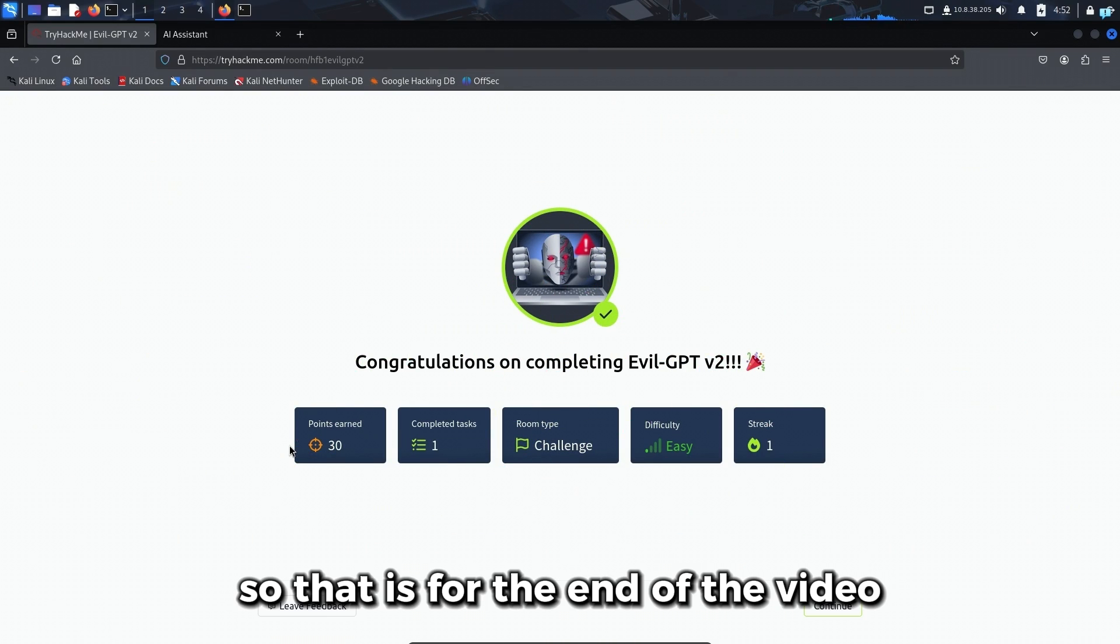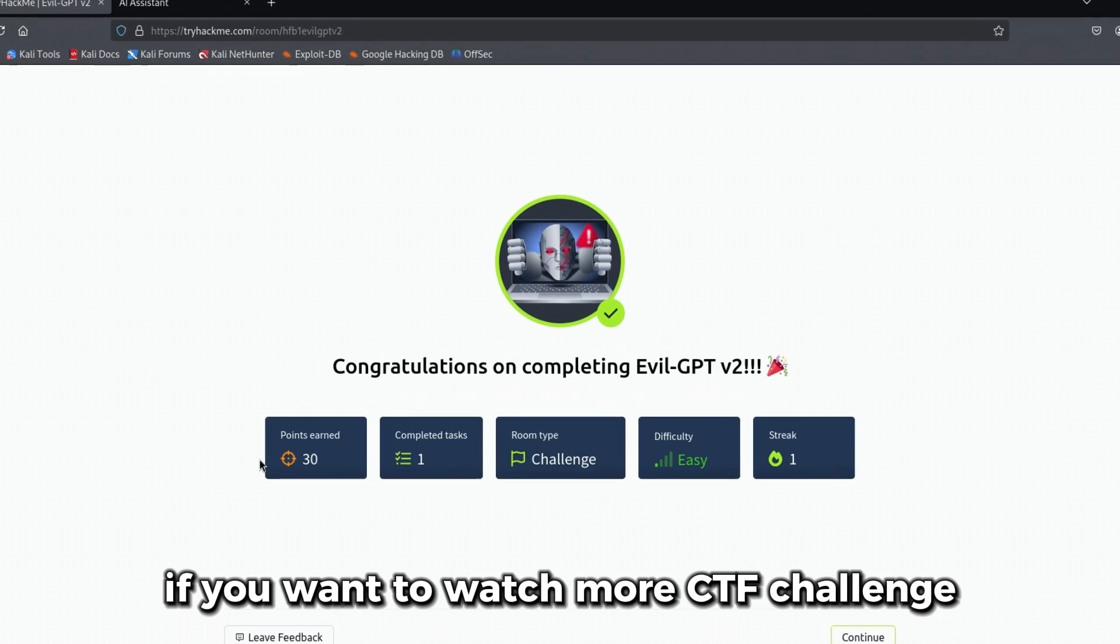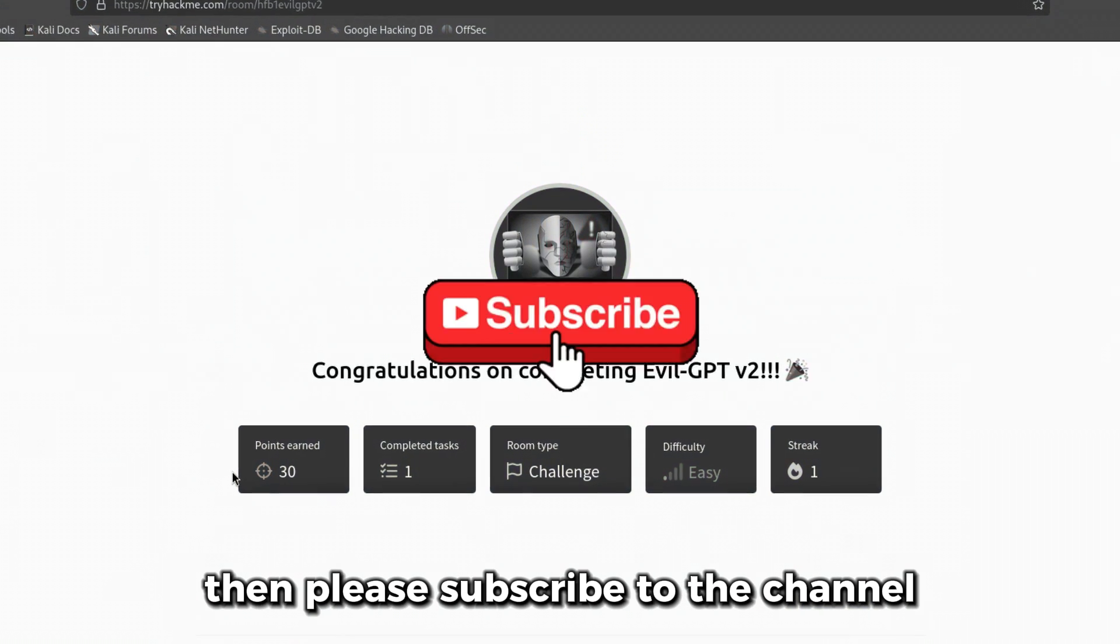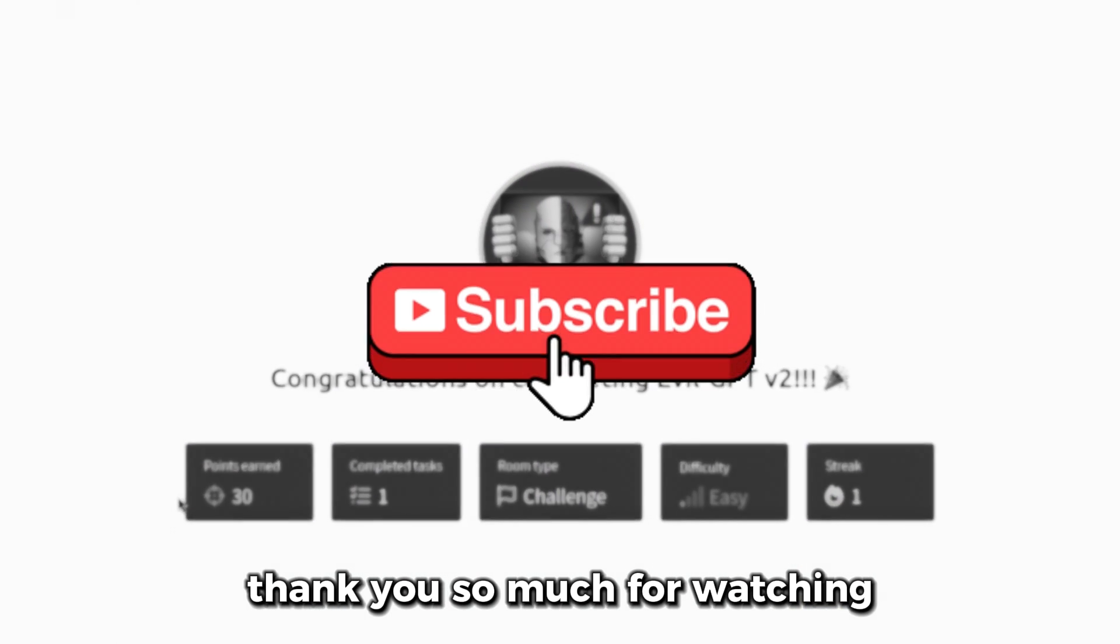So that is for the end of the video. If you want to watch more CTF challenge, then please subscribe to the channel. Thank you so much for watching.